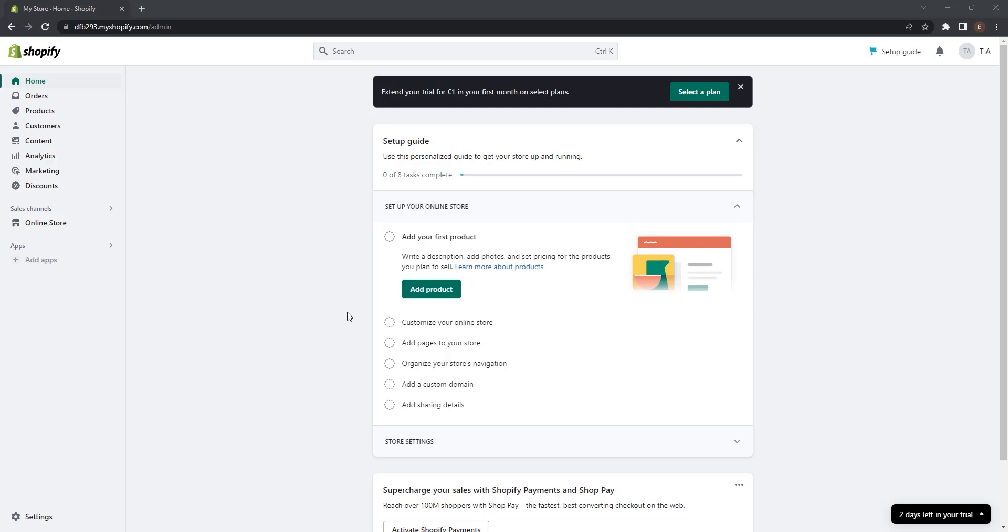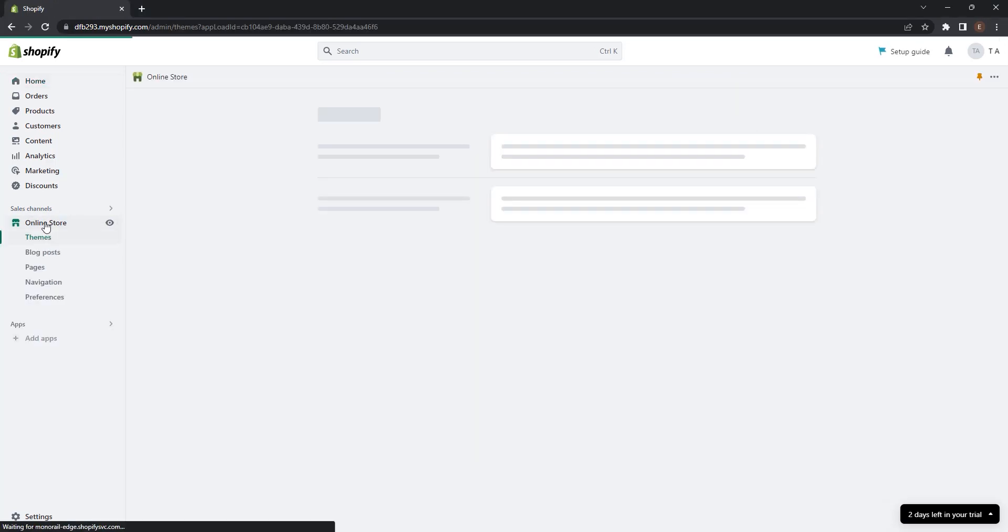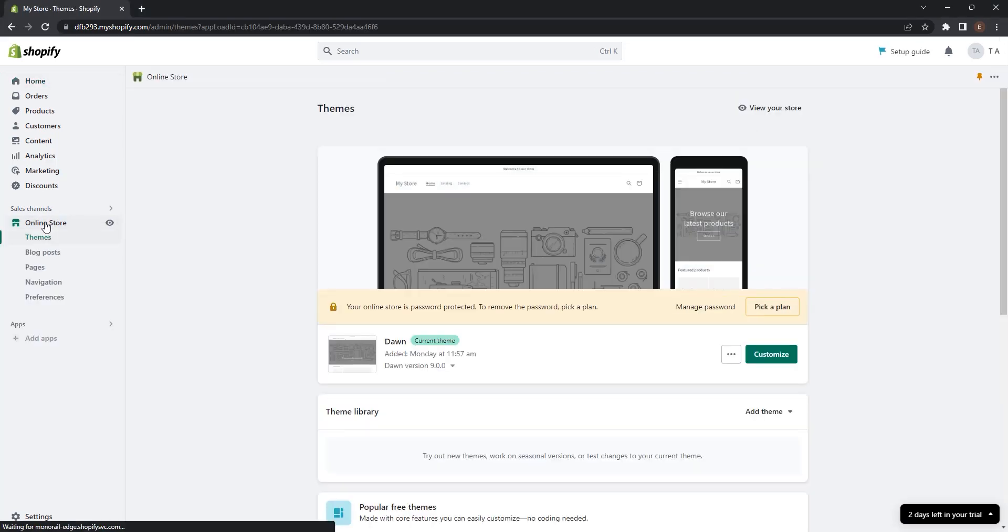To find sales channels in Shopify, login to your dashboard and go here at the left panel. You can see sales channels and under sales channels you can see online store. Click on it and you can see your store and your store settings.